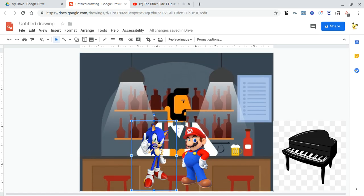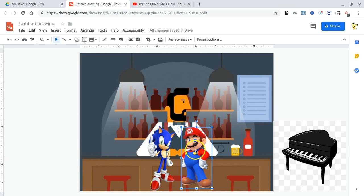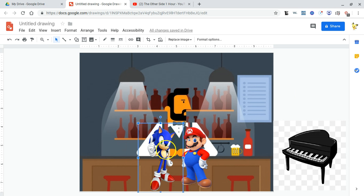You know what, Mario? Fine, I'll go to Smash with you. Really, you mean it? Yeah, Sonic. Yeah, Mario. Let's do it. I'm joining Smash.